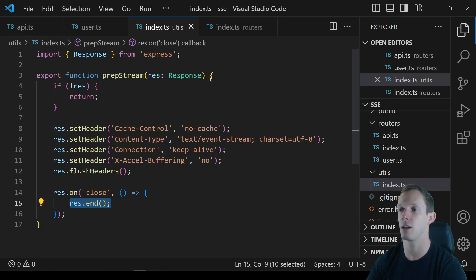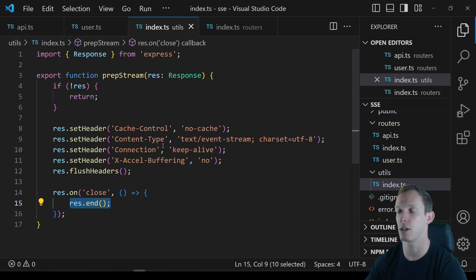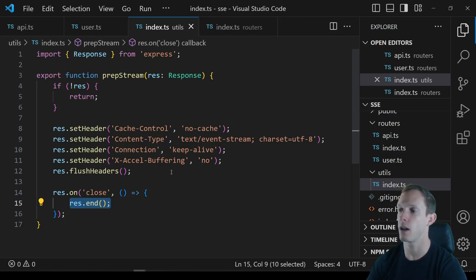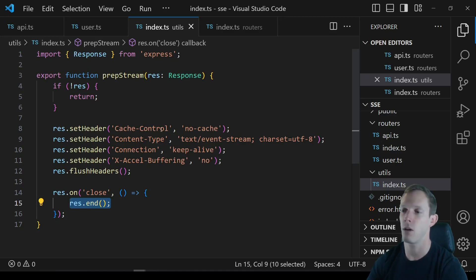EventSources by default will retry the connection automatically. So if you just call res.end to close the response on the server, the client will continue trying to reconnect, and you'll get replication or behavior you don't want. Realistically, you have to wait until the client closes the connection, which is a bit of a pain.